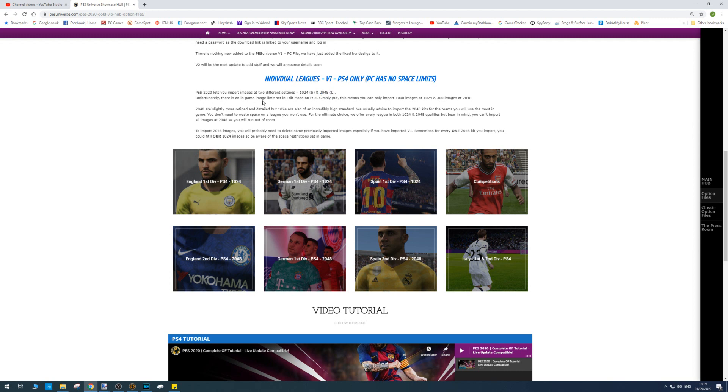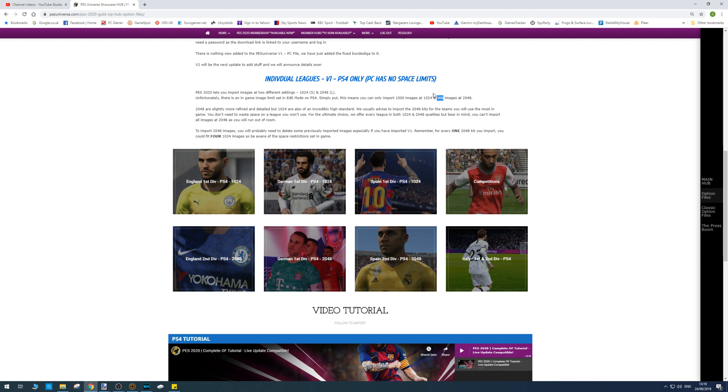So unfortunately, there is an in-game limit or image limit set in edit mode on the PlayStation 4. Simply put, this means you can only import 1000 low res images or 300 high res images. So that's not 300 teams, that is 300 high res images. So if you think each team has got three kits, for example, then that would be 100 teams you could import. But obviously, there's more than three kits for some teams as well. So it gives you an idea of the issue with the high res kits on the PlayStation 4.